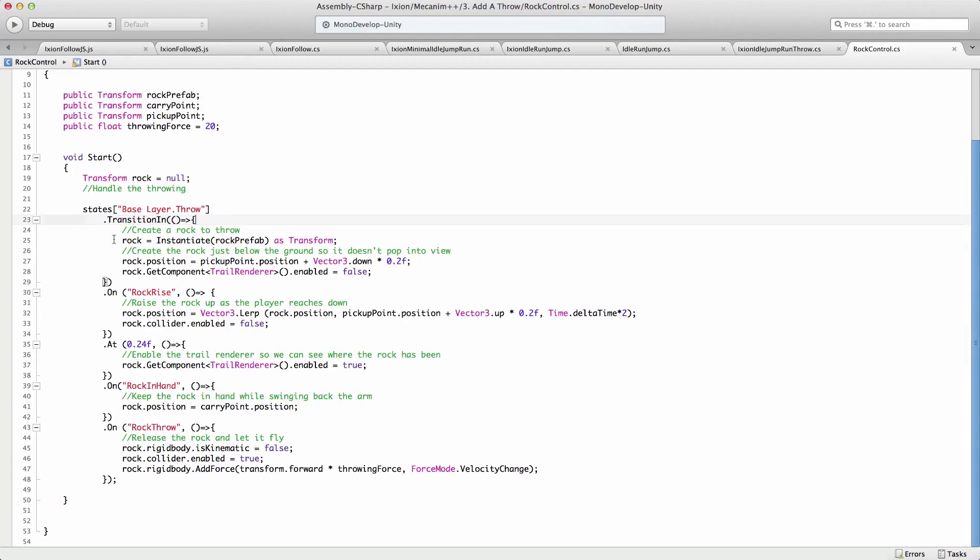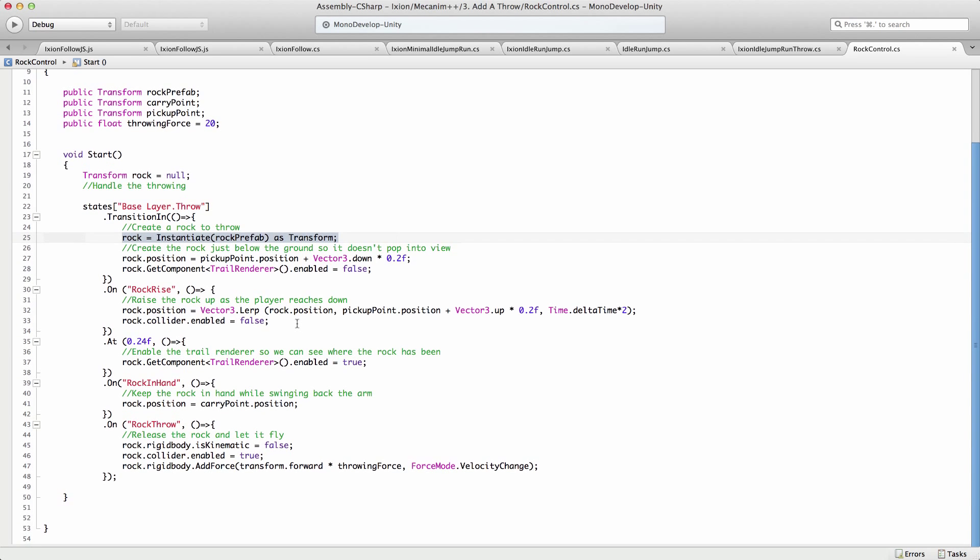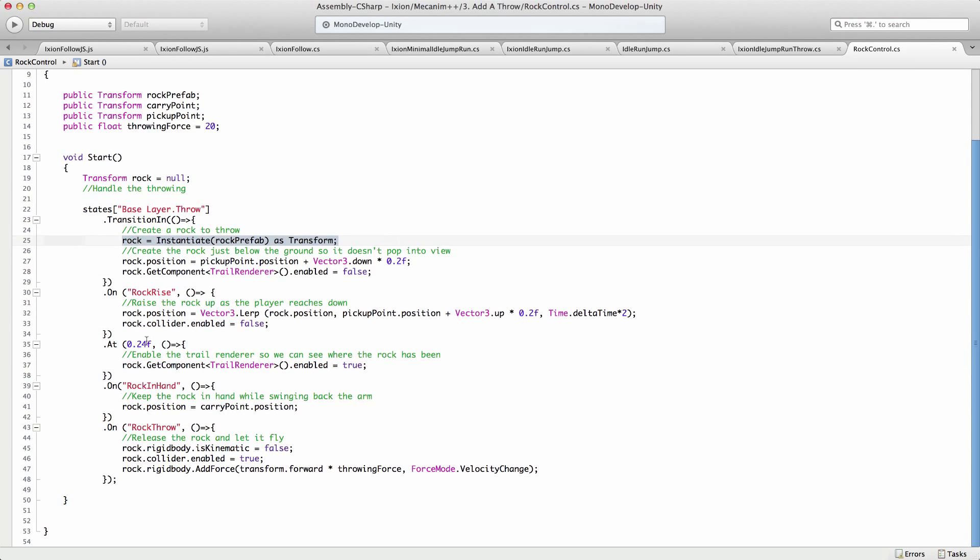Now, the actual throwing thing, the thing that picks up the rock and throws it, that's all in a different script. It's in this rock control script. And again, we use a very similar method. So here we declare what happens in the throw state. And as we transition into it, we create a rock. And we put that rock somewhere near the player, and we turn off its trail renderer. And then on rock rise, which is an event, we'll look at how to set that up in a minute. So as a rock is rising out of the ground, we lerp it into position, so it seems to appear out of the ground and come up towards the player's hand.